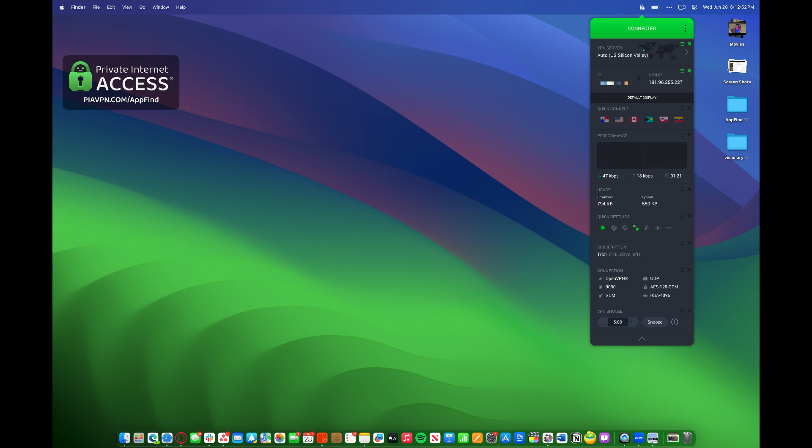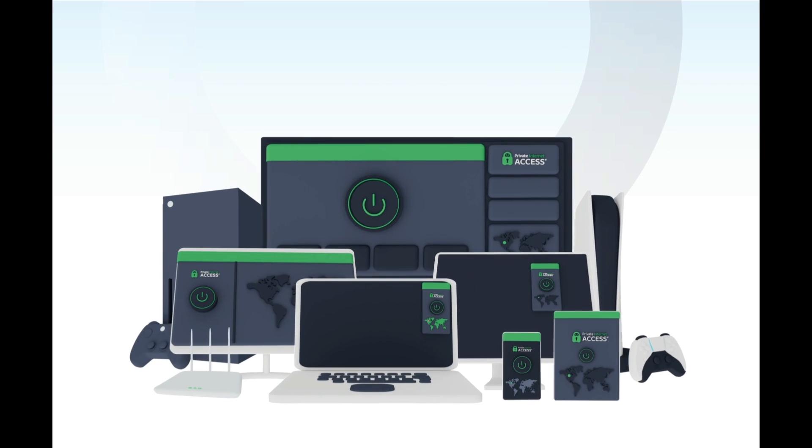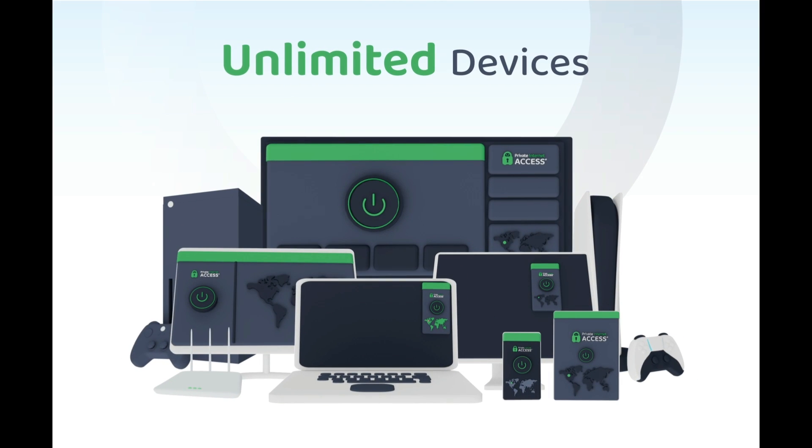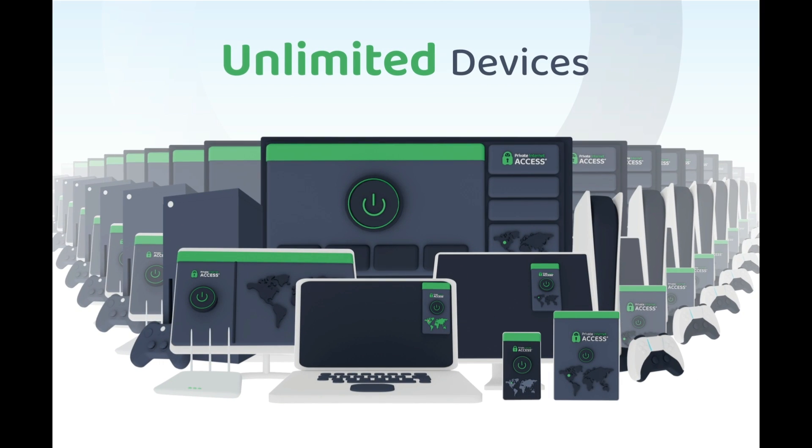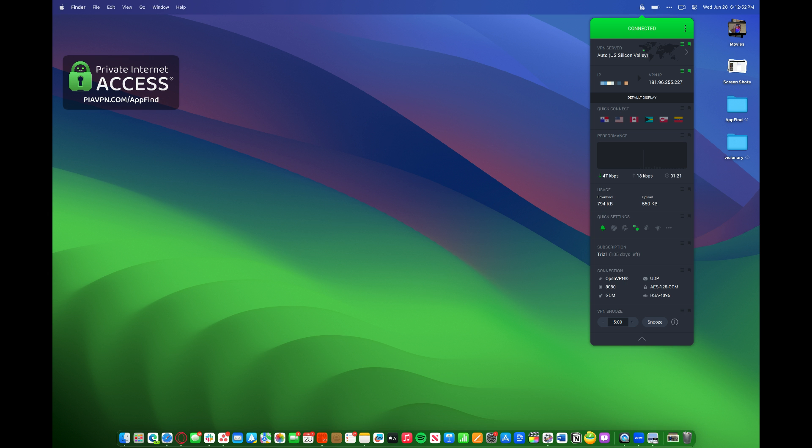They have an incredible model with unlimited accounts enabled. You can use your Private Internet Access account on every account and device that you have. That's an unlimited device policy, and it's really incredible that it works everywhere and on all of your devices.